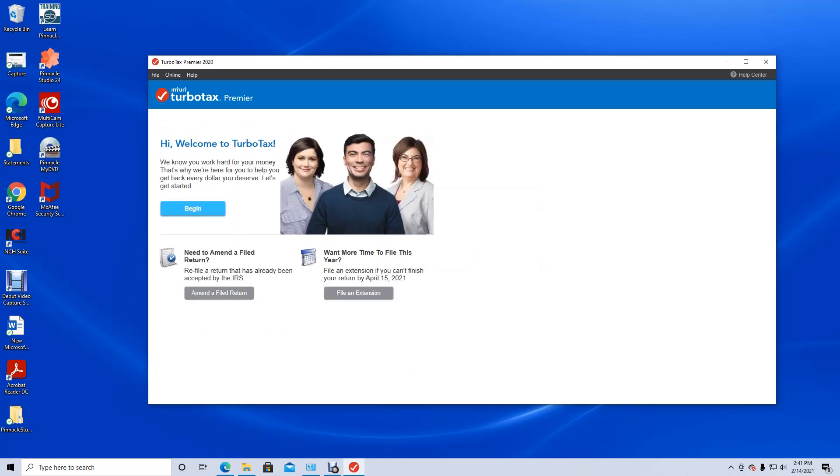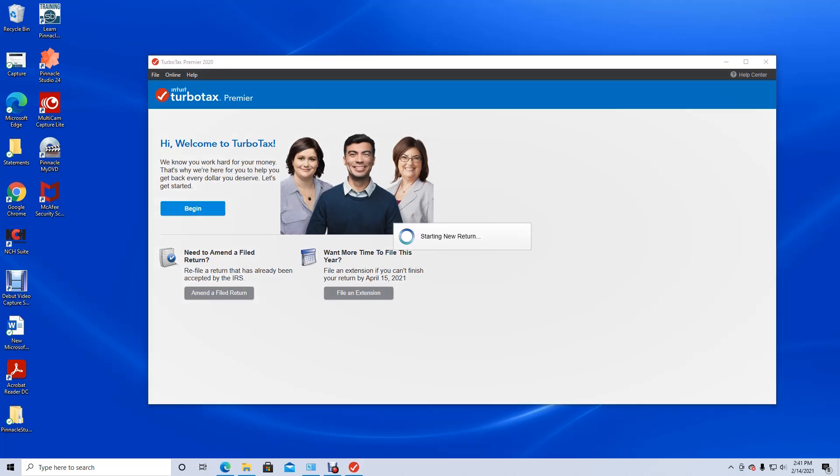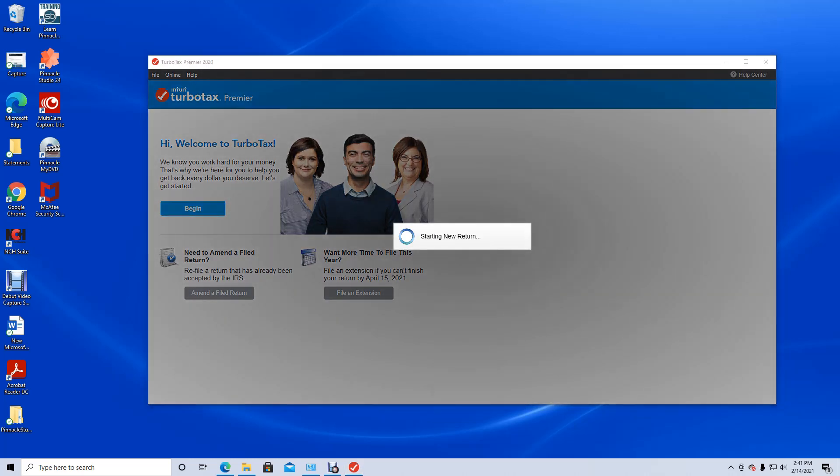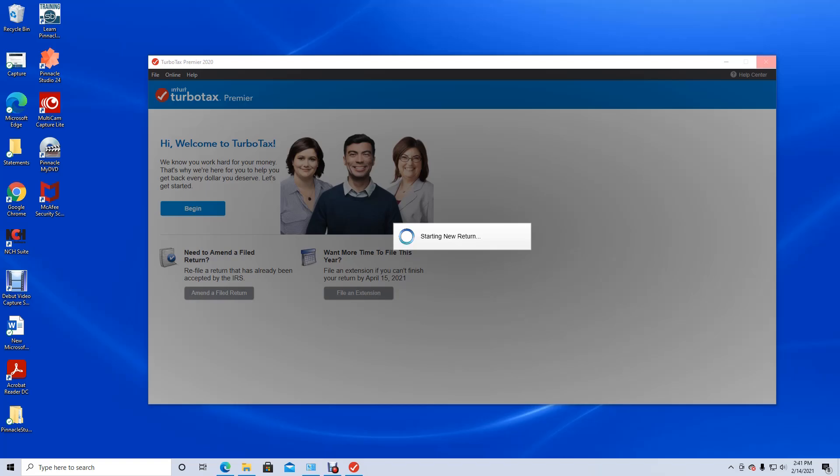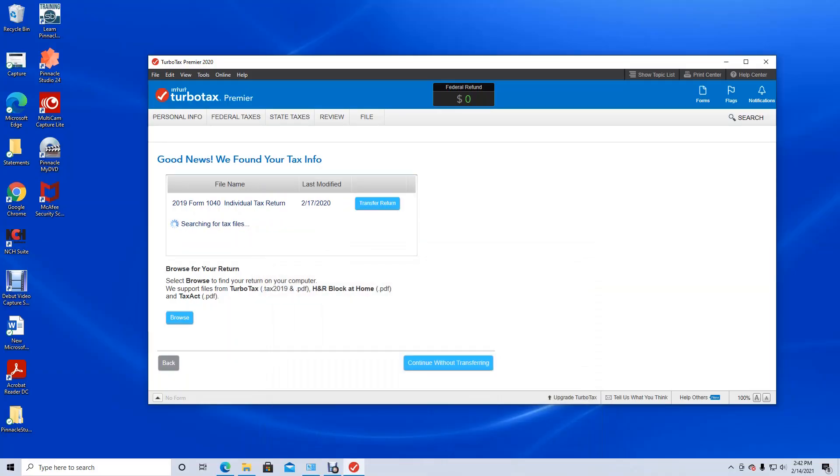Now it says begin. Normally it would show up with something different, like it would recognize my taxes. But we're going to begin now and start a new return. Now from my understanding, TurboTax should be able to start sweeping the drive and find your tax files. So I was trying to find the tax files that I put into my new PC.